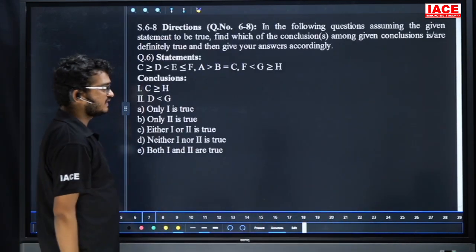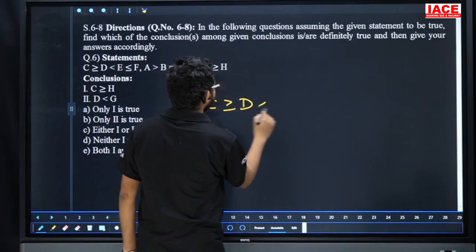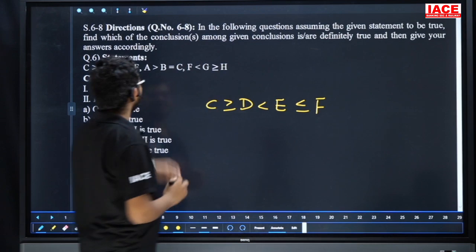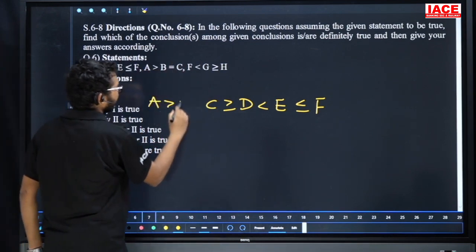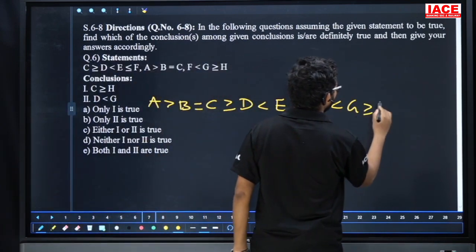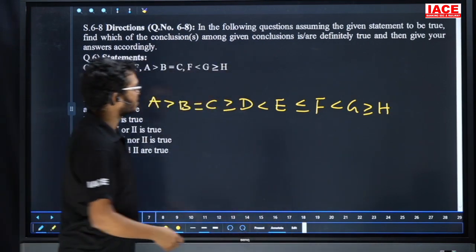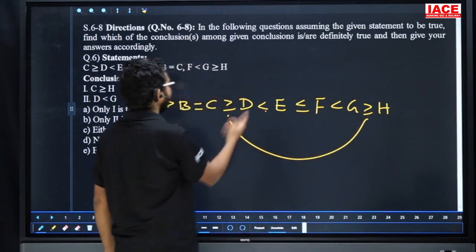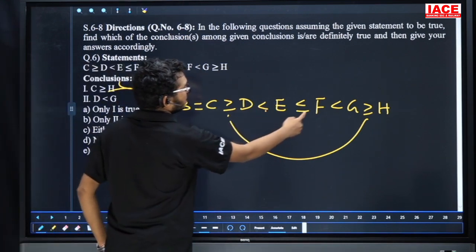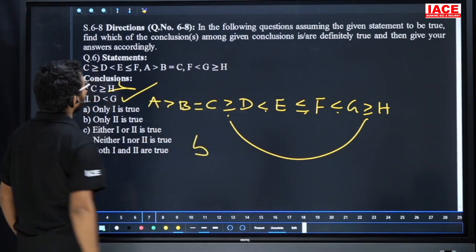Question number six onwards is from inequalities. Given: C ≥ D, D < E, E ≤ F, A > B, B = C, F < G, G ≥ H. Conclusion one: relation for C and H — greater than or equal to versus less than, opposite directions, so can't say. Conclusion two: D and G — D < E ≤ F < G, result is D < G. So second conclusion is true. Answer is option B.